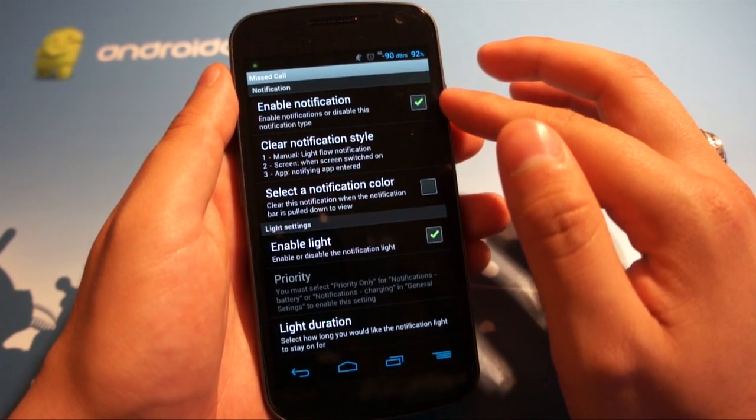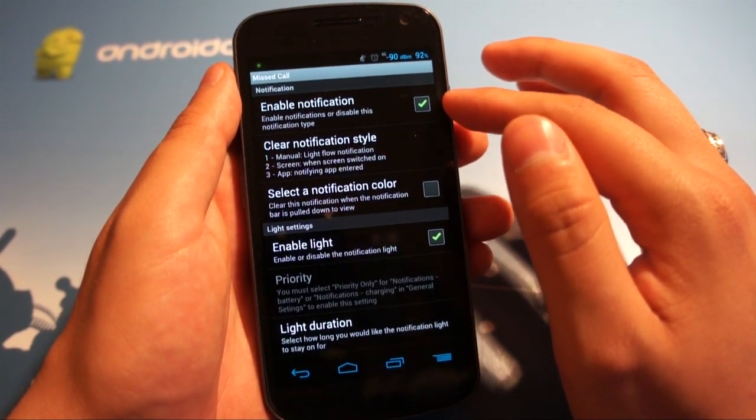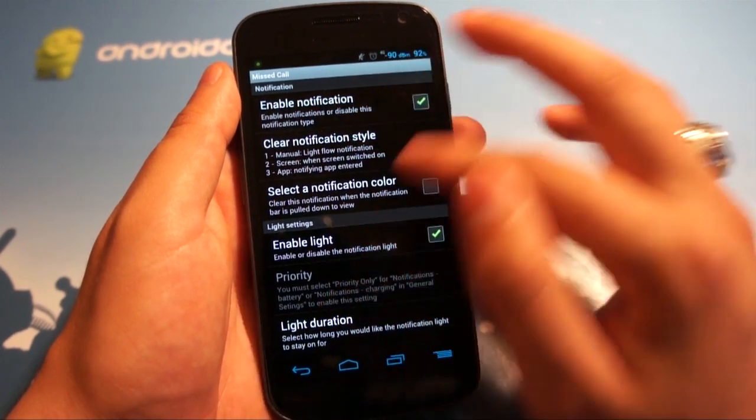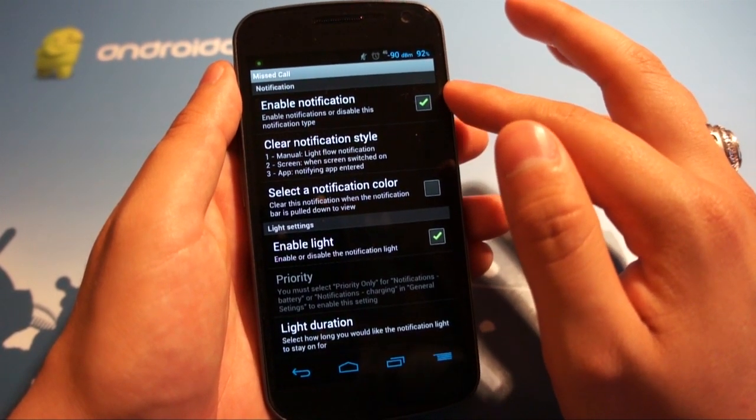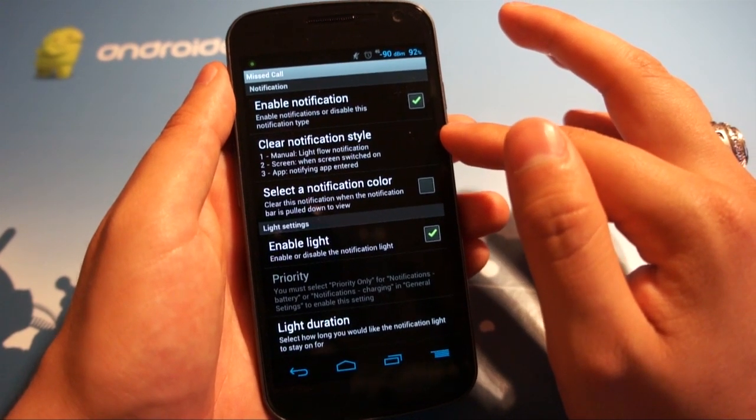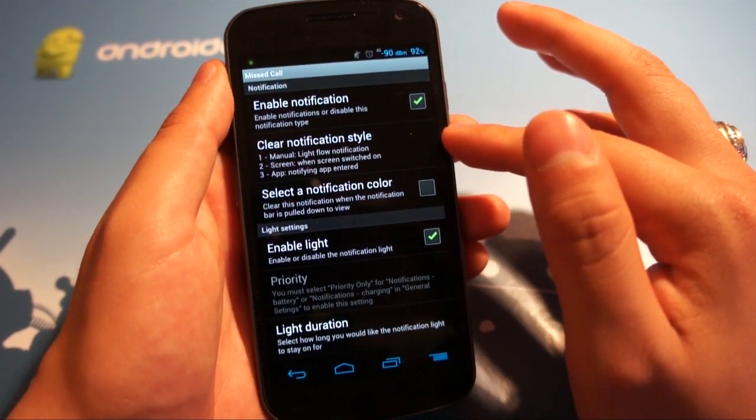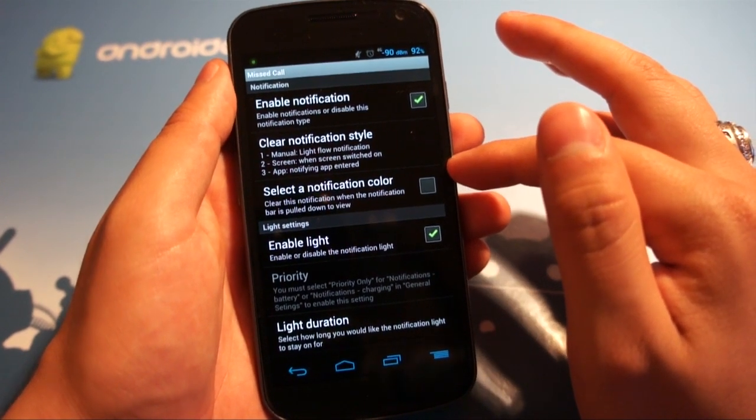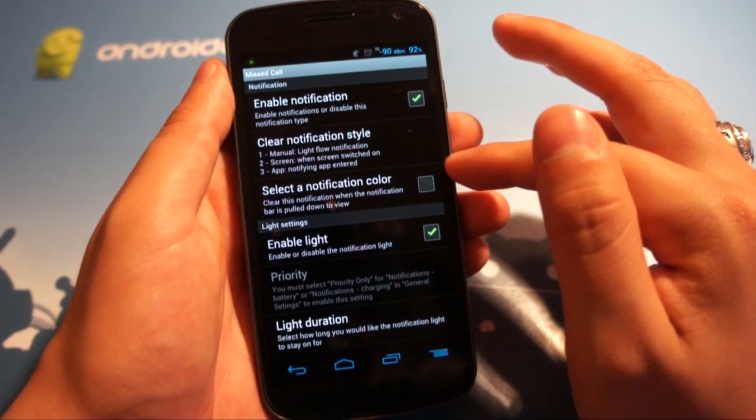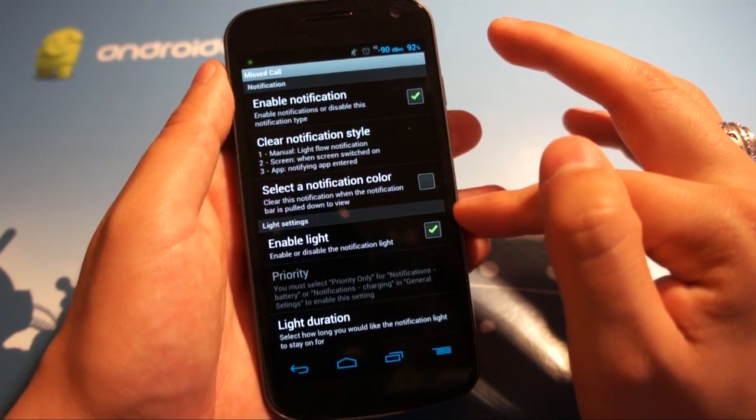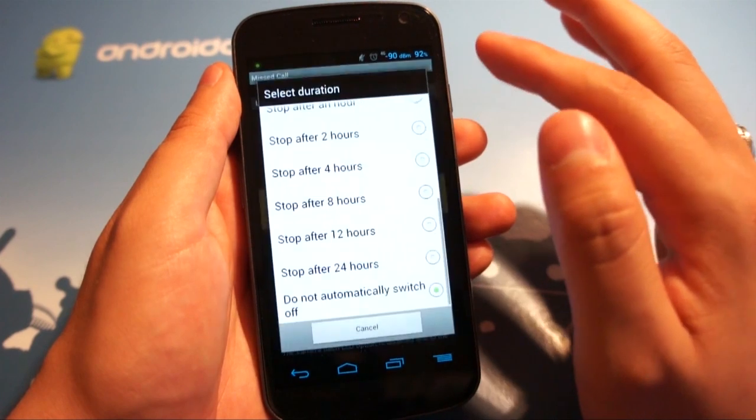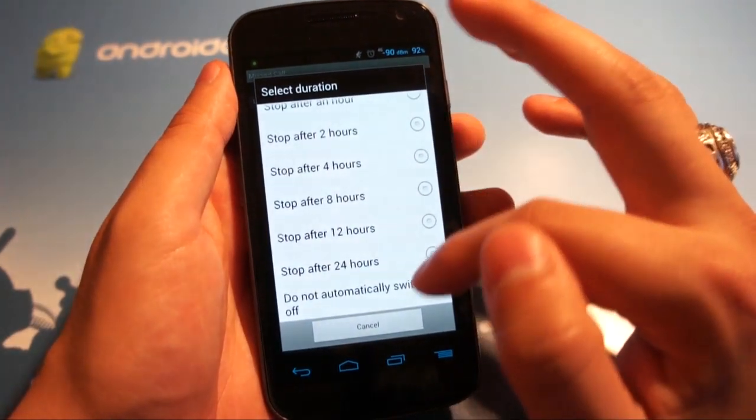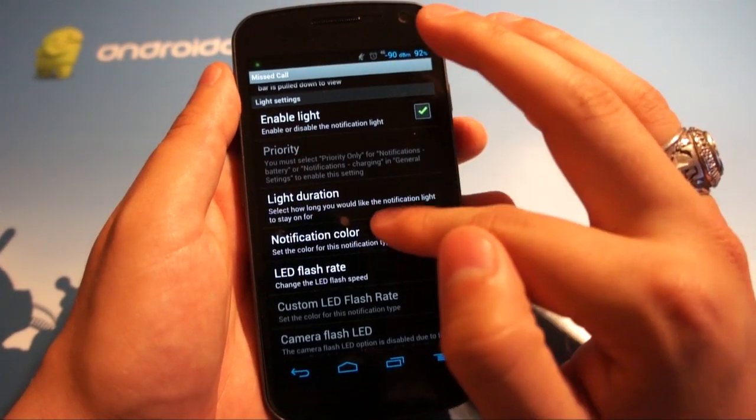So you have to enable the notification. I think you notice that voicemail wasn't enabled because I use Google Voice for my voicemail. So you enable the notification and you have your notification clear style. Manual screen or app, you select a notification color. It says that it'll clear the notification when you pull down the notification pull down bar. And then you say yes, I want to enable the light. And you can change things like the light duration, turn it off after a certain amount of time. I say don't because I want to make sure I saw it first.